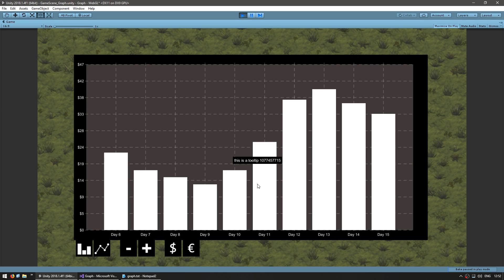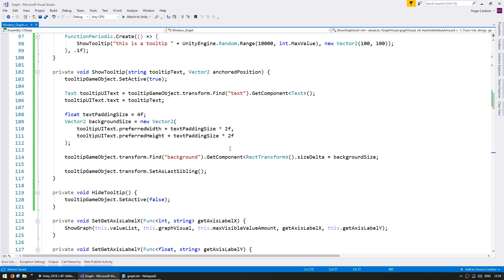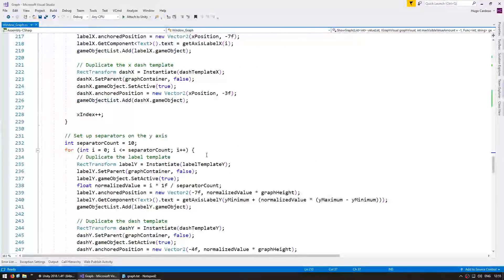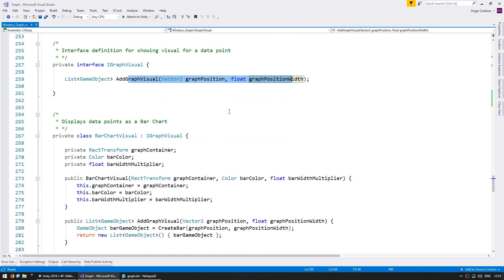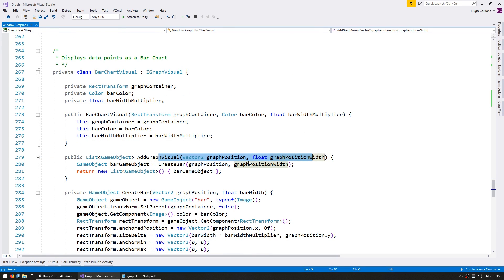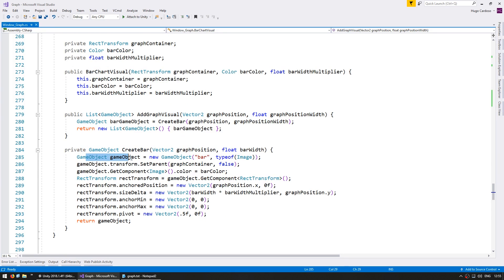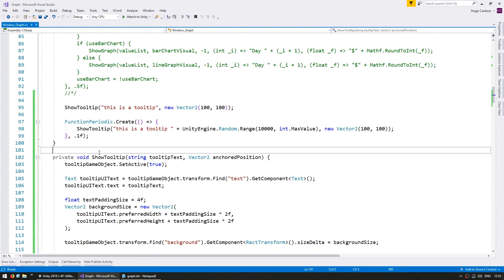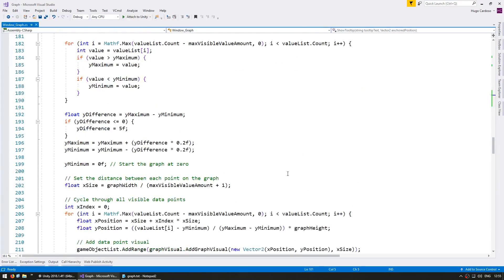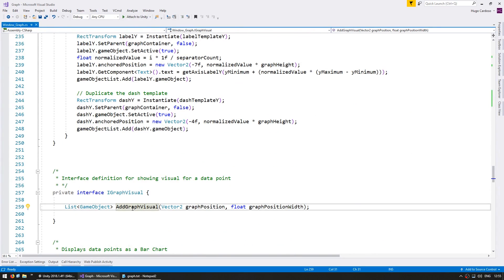Now that the basic tooltip is working, let's apply it to show when the mouse passes over a bar. We need to modify the addGraphVisual function to also pass in a tooltip text string. We need to rework all the addGraphVisual calls to include that parameter, and up top we calculate the tooltip text using getAxisLabelY to get a visual representation of the value.